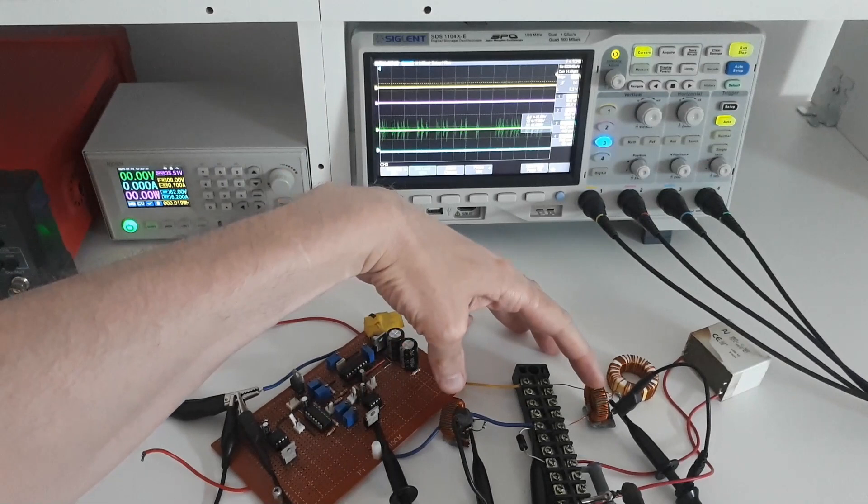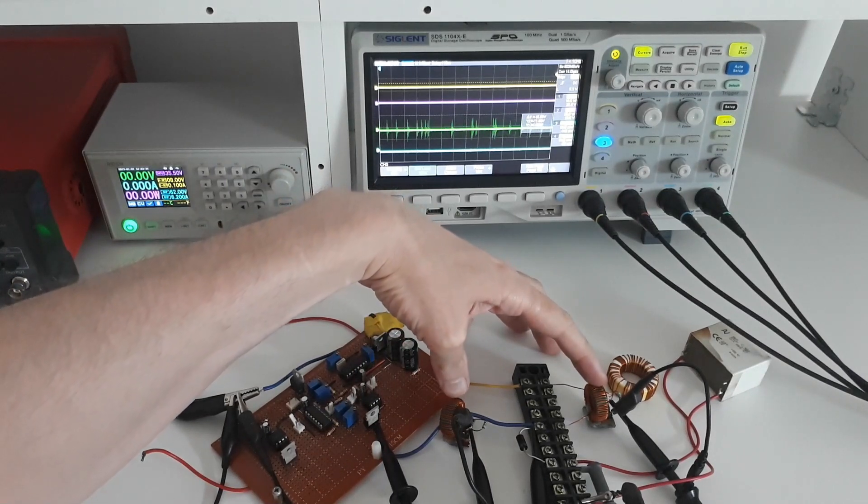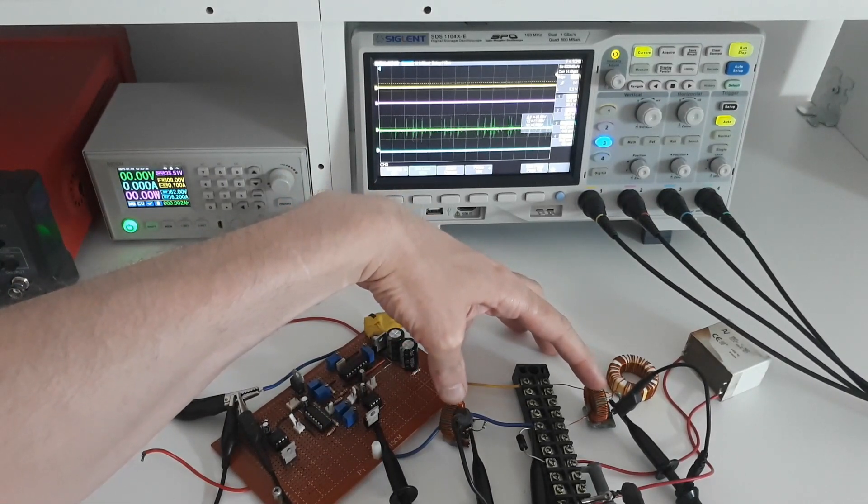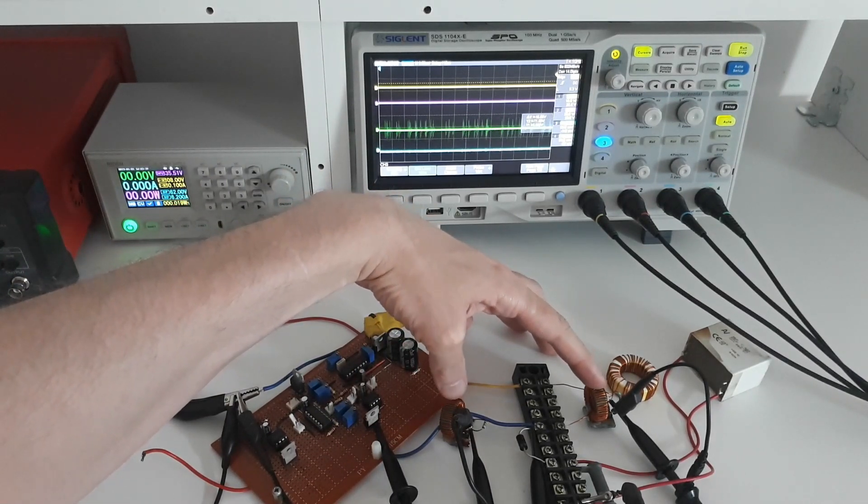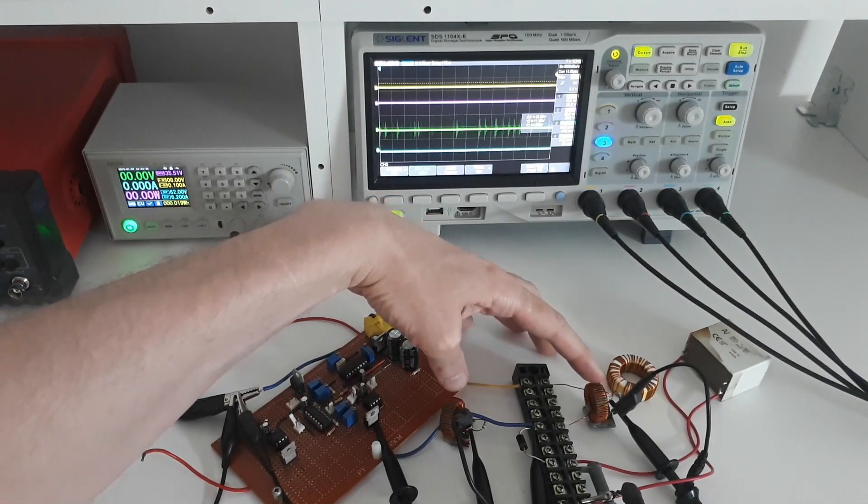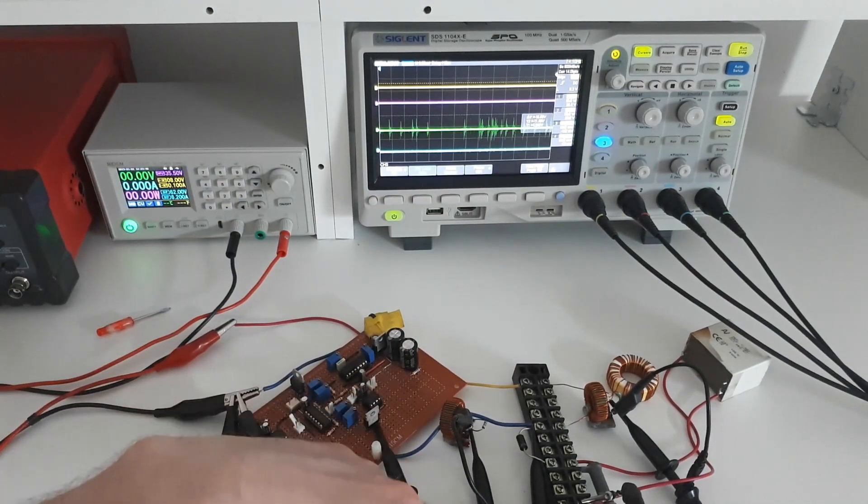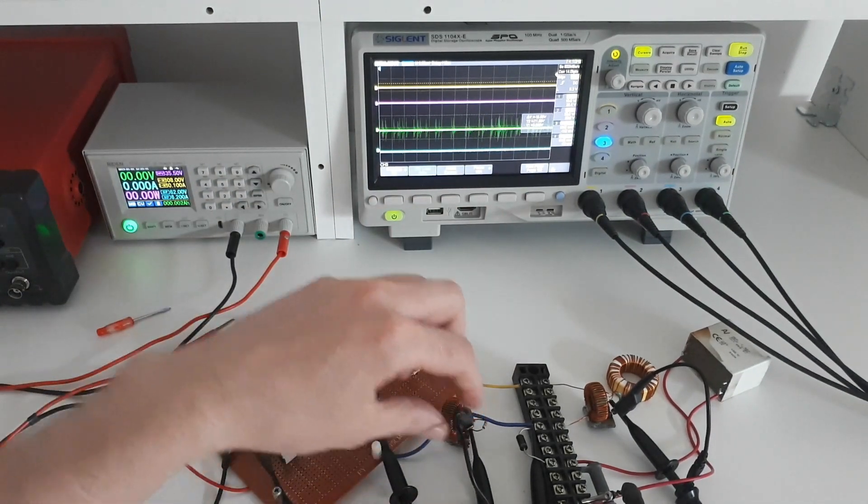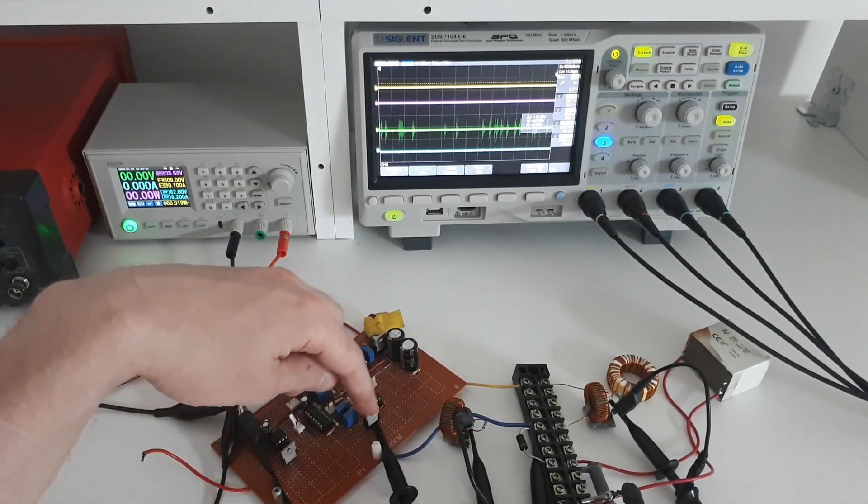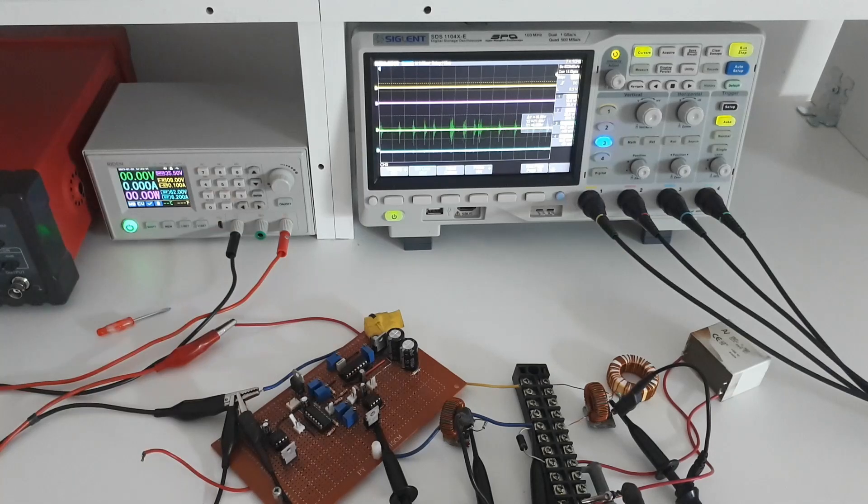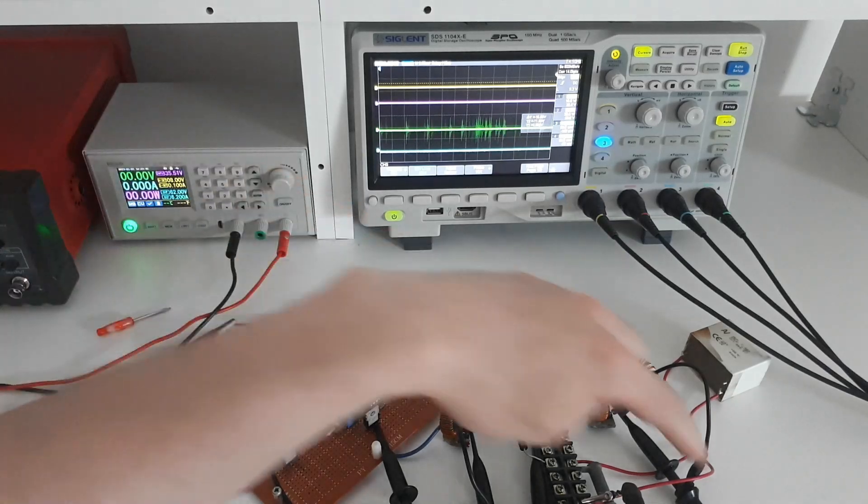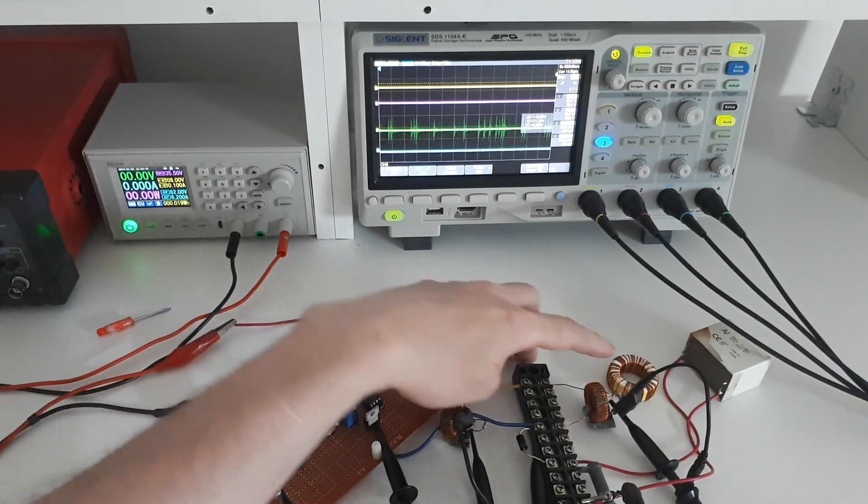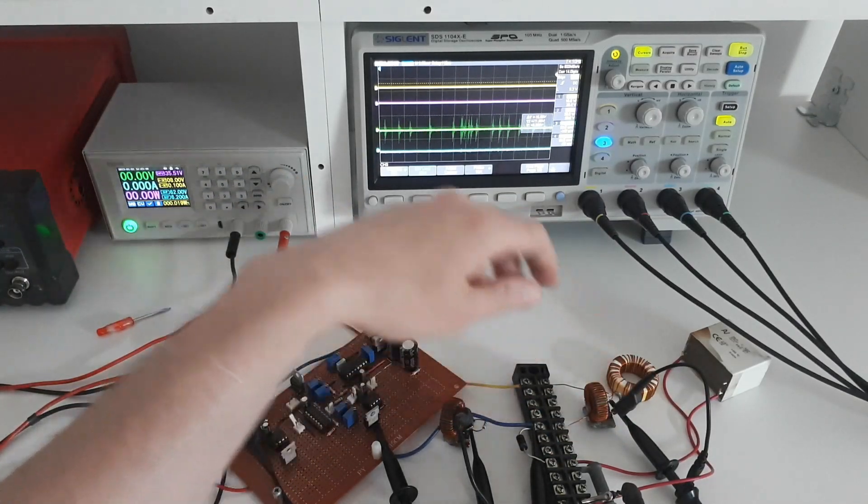And these two signals here are going to be current. These are my two homemade current probes. The green probe is going to be looking at the current which passes through the MOSFET. And the blue probe is going to be looking at the current which is going through the inductor.